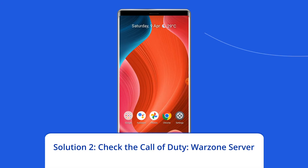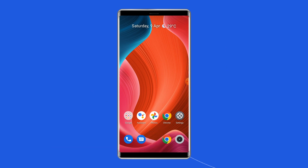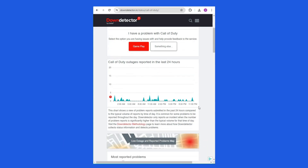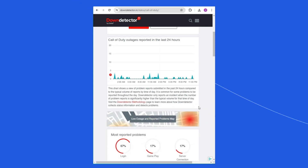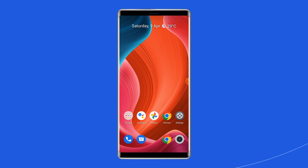Solution 2: Check the Call of Duty Warzone Server. Server-side disruptions or interruptions can also cause the game to get stuck on the loading screen. To be sure, it is better to have a quick check on the Call of Duty Warzone Mobile server. You can visit the website and check for any maintenance or downtime issues. If the server is currently undergoing any problem, it is suggested to wait for a while until the problem is resolved.